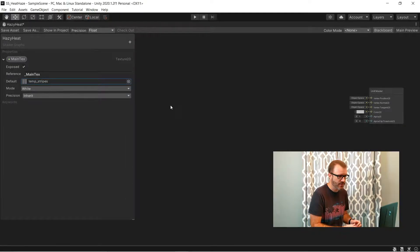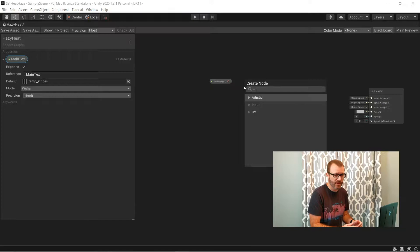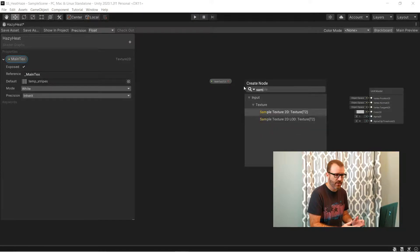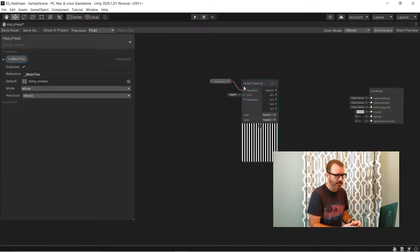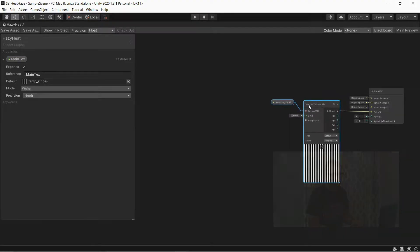Now I'm going to give it a default texture with some stripes in it, just so I can visualize my effect within the shader graph, but that won't actually affect the output. With that hooked up, we have a functional starting point.